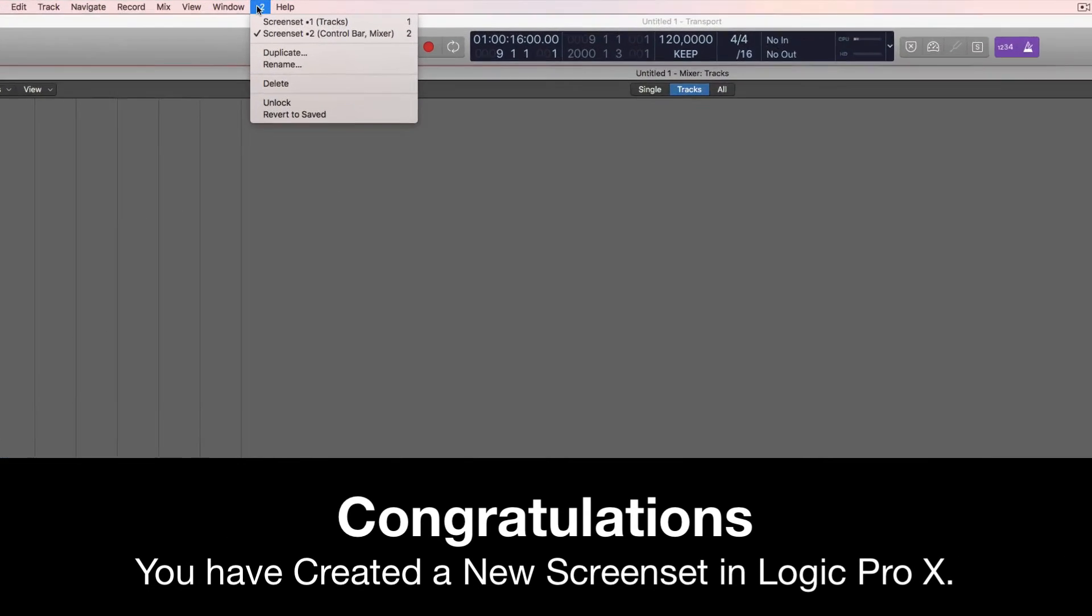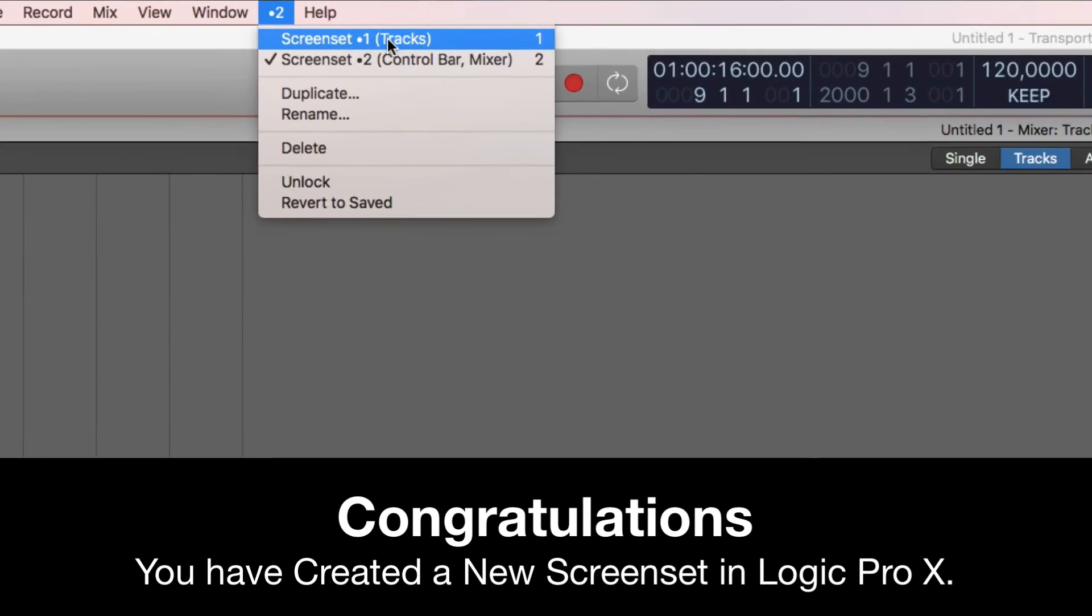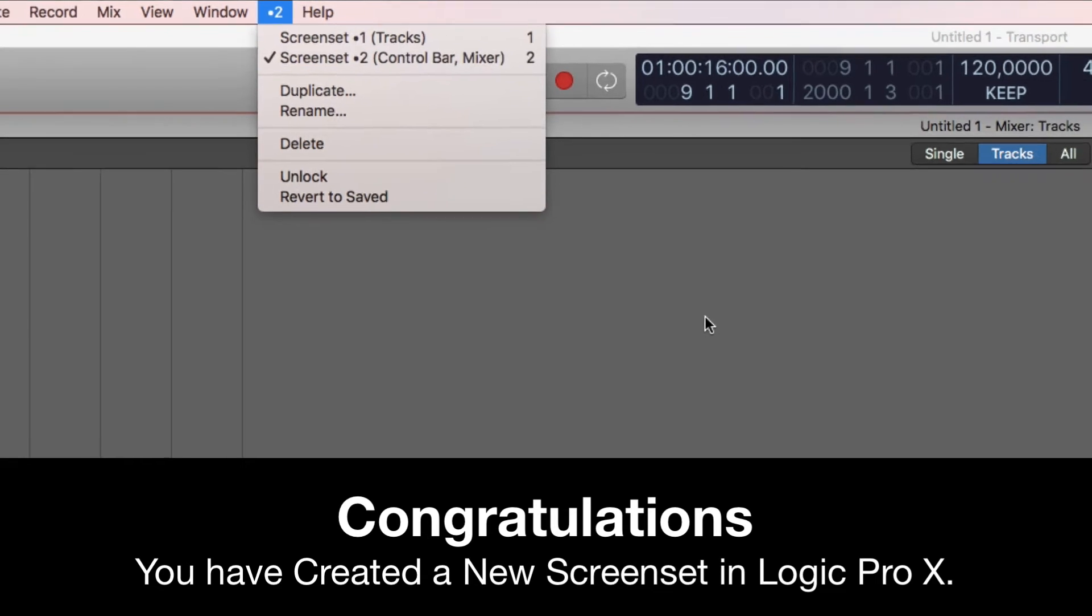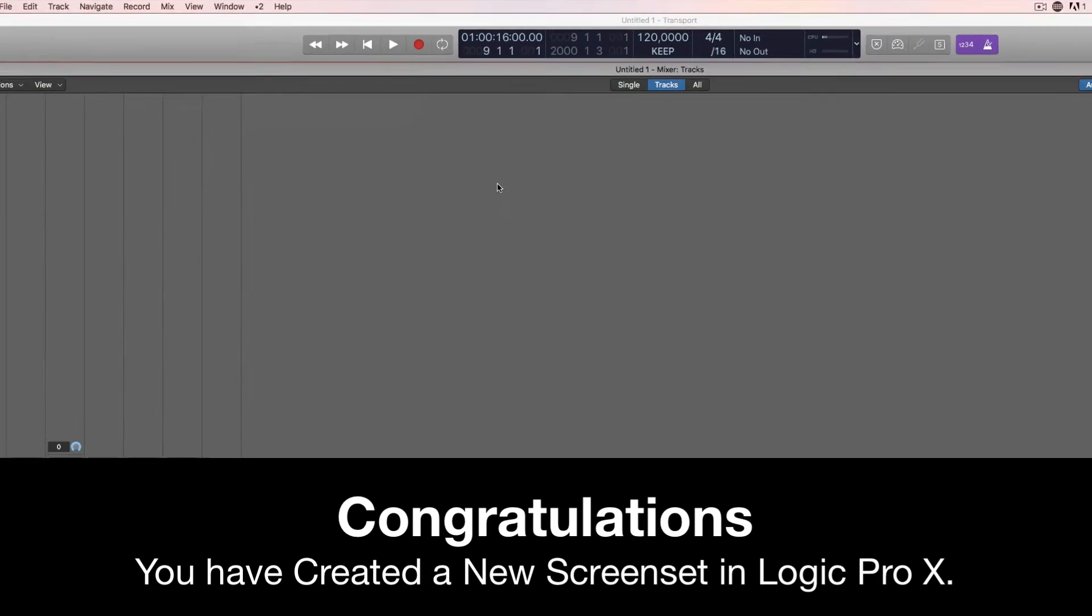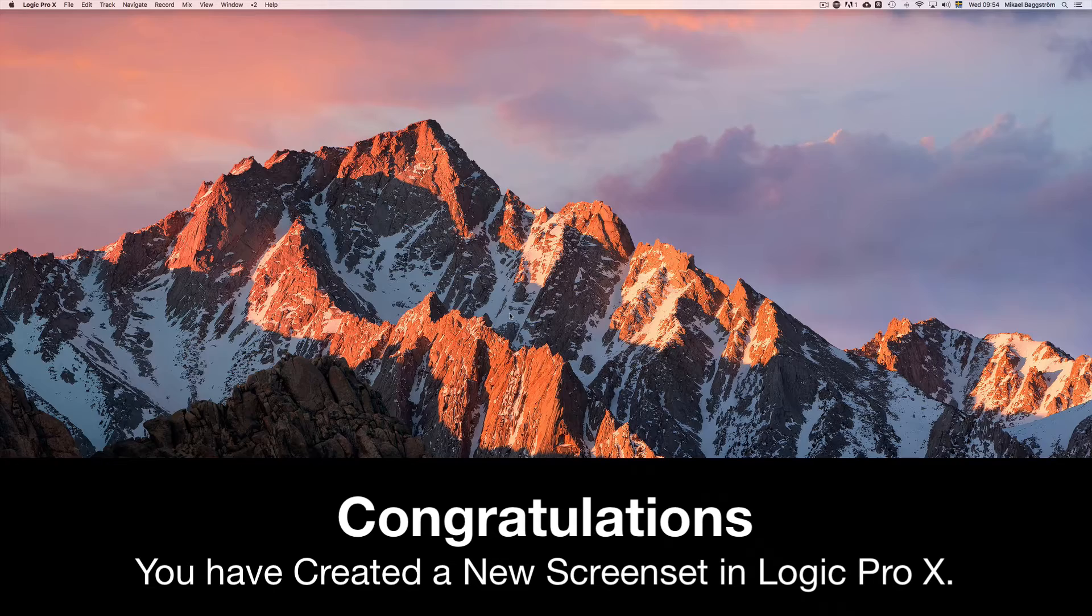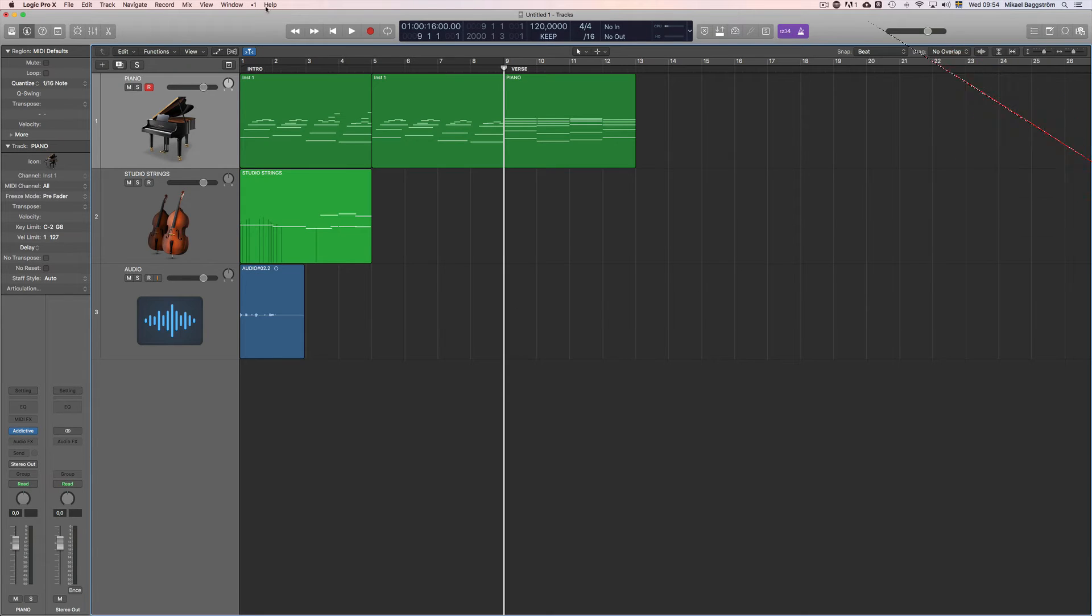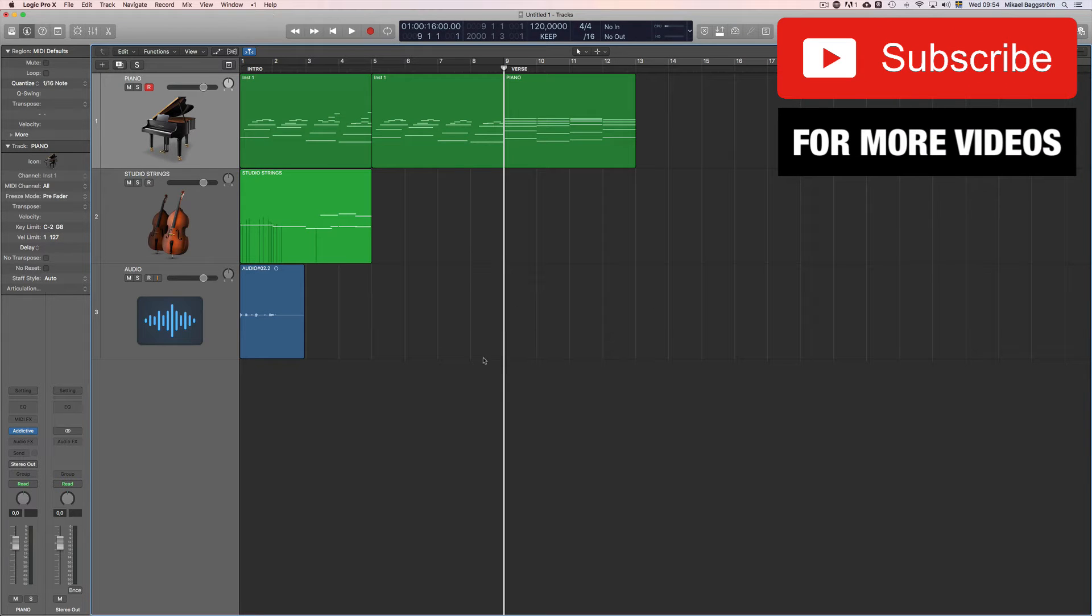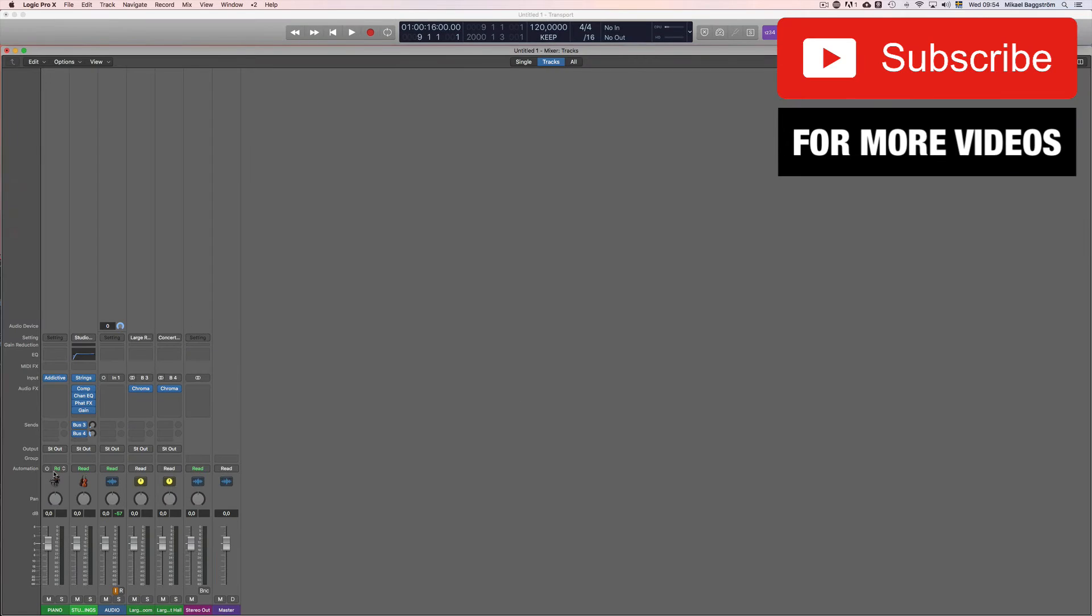Now you can quickly switch between these two screen sets by pressing the number 1 and 2 on your keyboard. Let me show you. If I press 1 now, it called up the screen set number 1, which is only the sequencer. If I press 2, I get the full screen mixer and the transport float above.